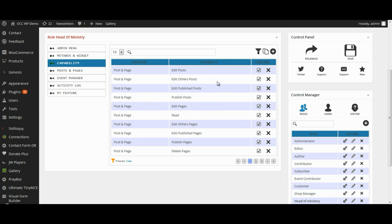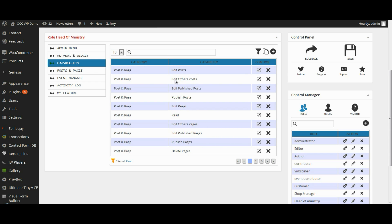So right here it shows all the different capabilities within the Post and Page category. So if you want to make it that they are not able to edit other people's posts or edit other people's pages, you simply uncheck those boxes.